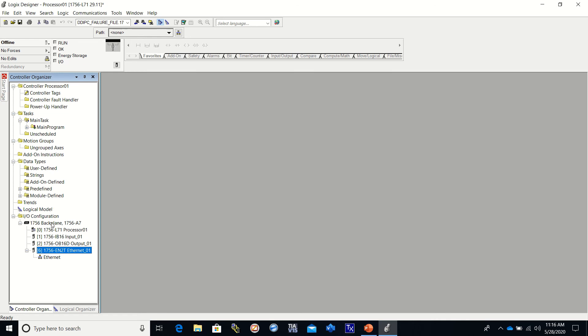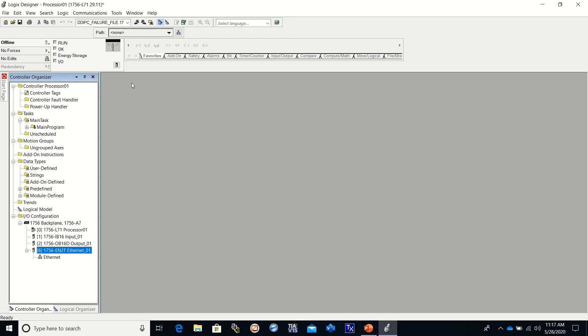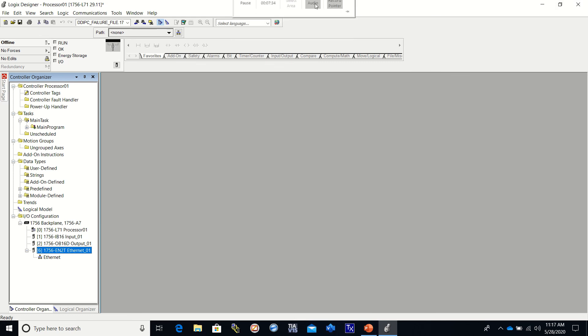So setting up the back plane, we set up the processor with a 1756 L71. We set up an input card, a 1756 IB16. And we set up an output card, which is a 1756 OB16D. And then the final thing that we did was set up our communications through an ethernet card, which is a 1756 EN2T. And that is all we're going to do on this video. We will make another video showing you how to make a controller tag, how to add things to the program, and many many more. So stay tuned, and we will cover those in another video.